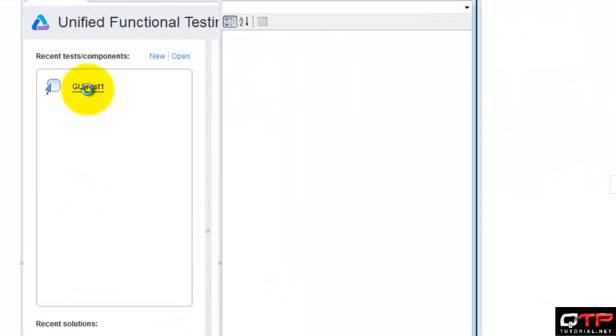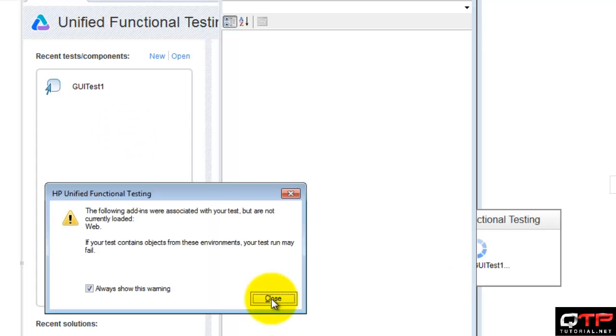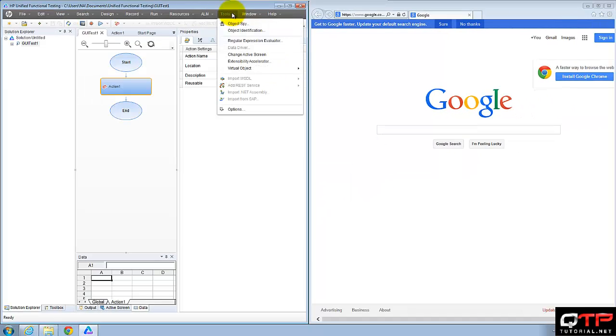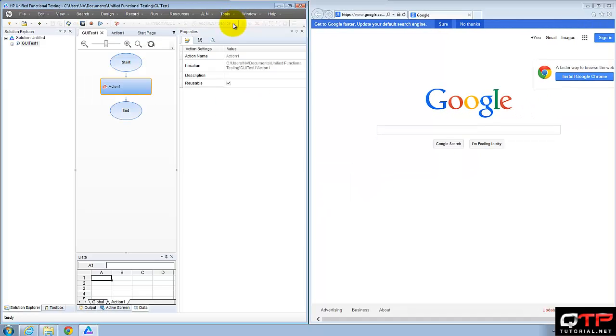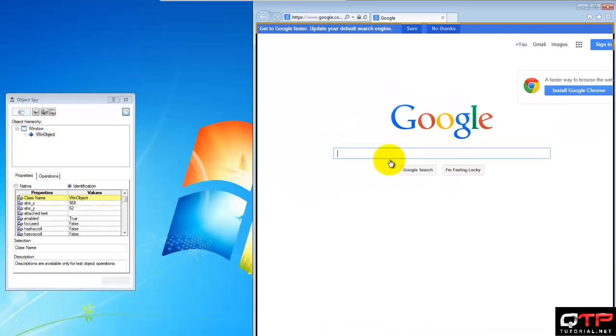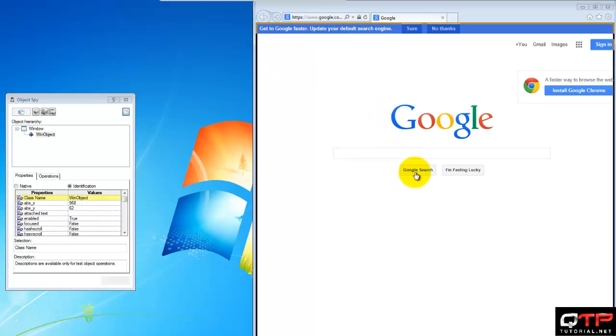So let me open up my GUI test. See, it even gives me a warning that before they were associated, now they're not associated. Now let's go ahead and go to object spy, try to recognize, and you see that everything is a win object. Again I hover over the buttons, it's not recognizing them. I hover over the window edit, it's not recognizing them.